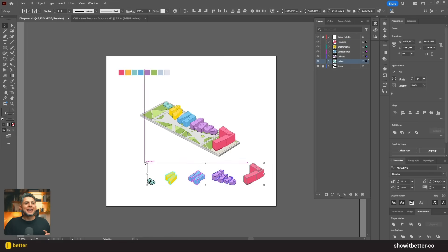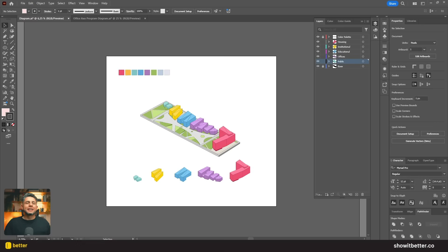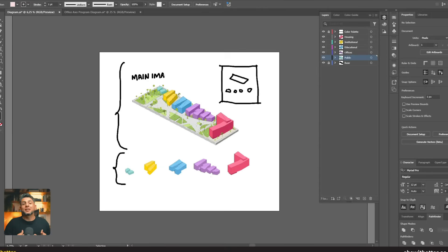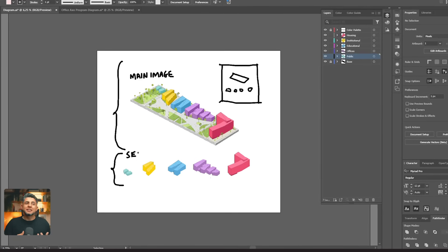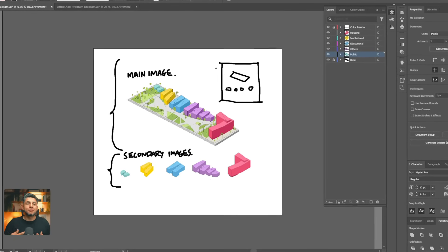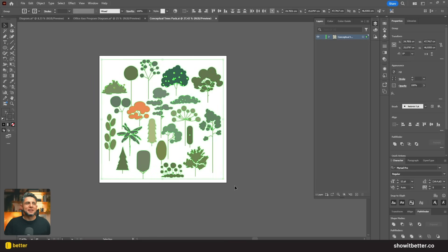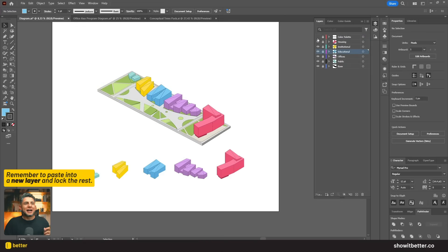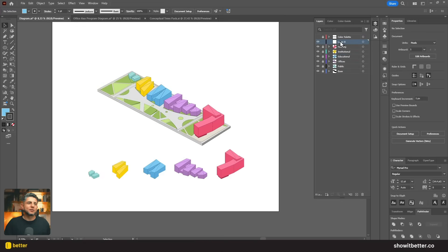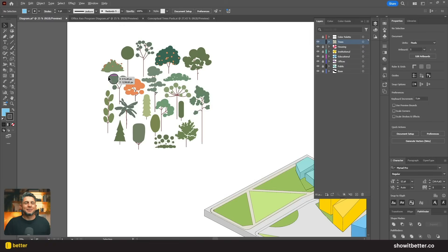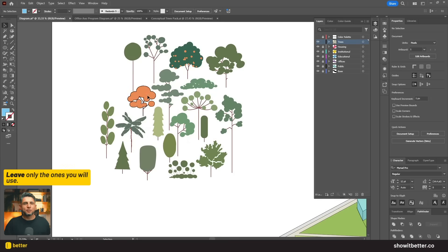I'll grab all the buildings, reduce the scale a bit, and place them in the lower part of the diagram to create hierarchy and contrast from the main drawing. Now I'll place some trees. This may not be strictly necessary in a program diagram, but for this specific case I want to show a sense of scale and make it clear that the exterior areas of these buildings have green space intended for trees.